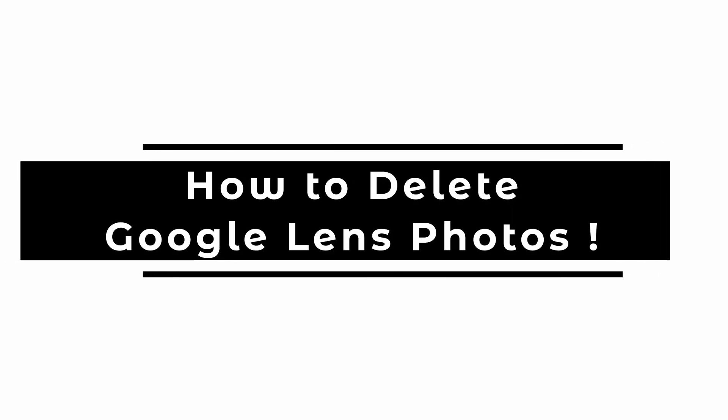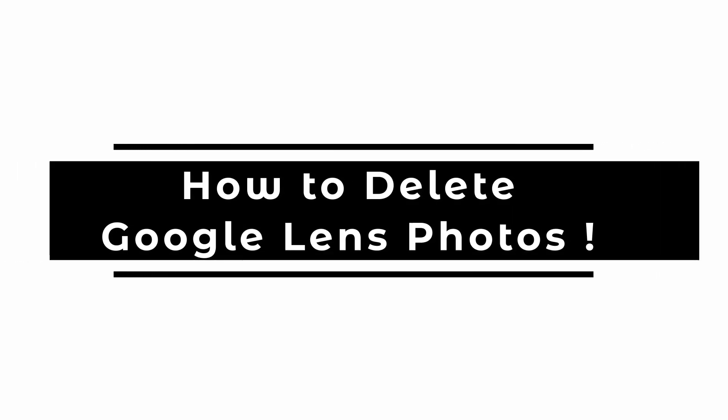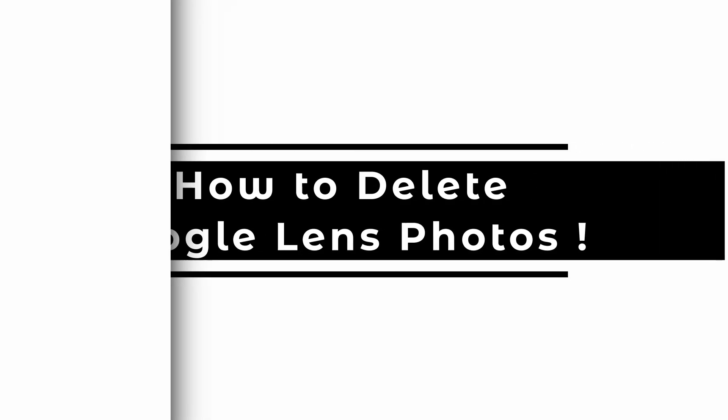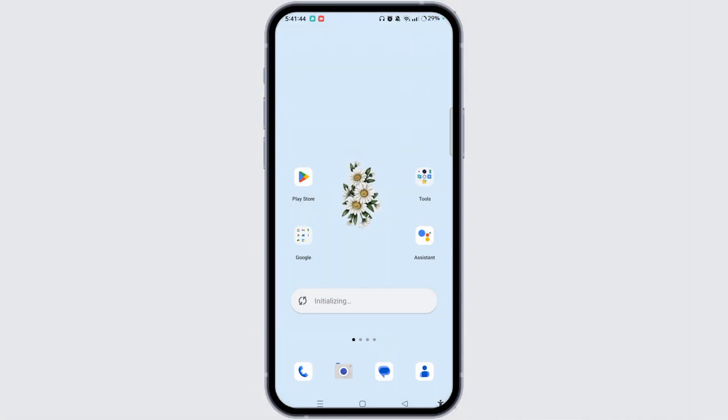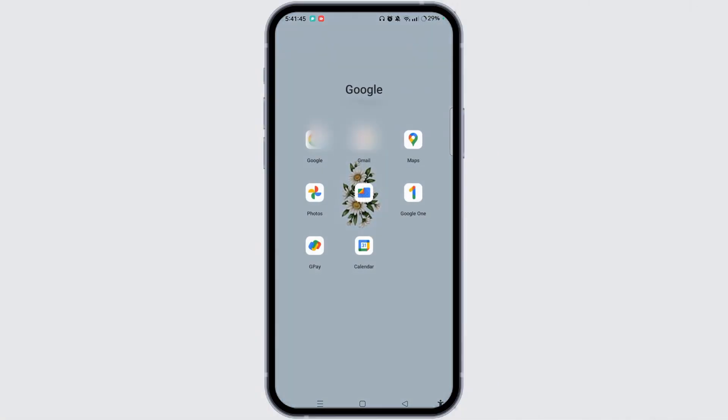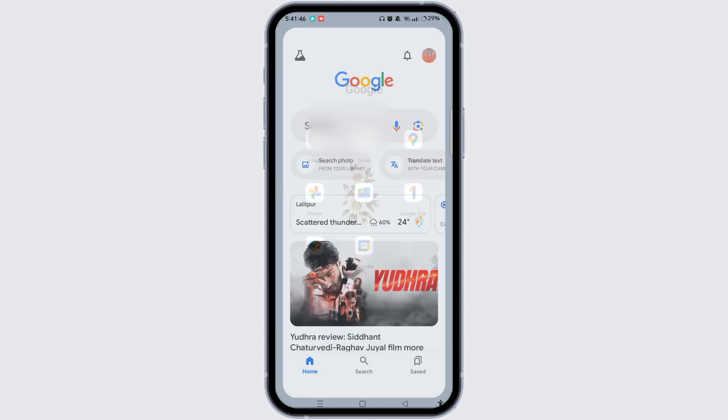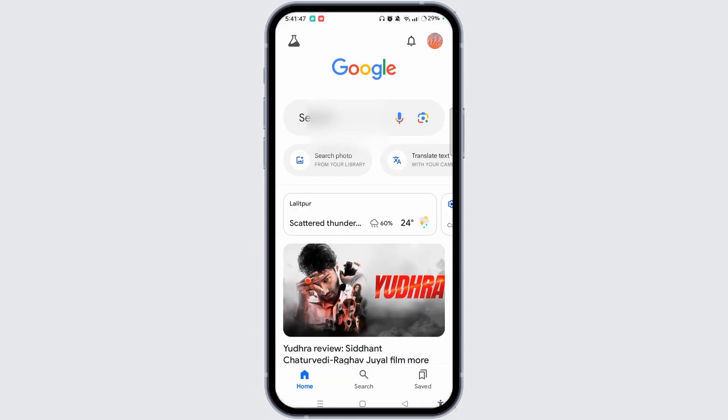How to delete Google Lens Photos. First of all, launch your Google application on your device.